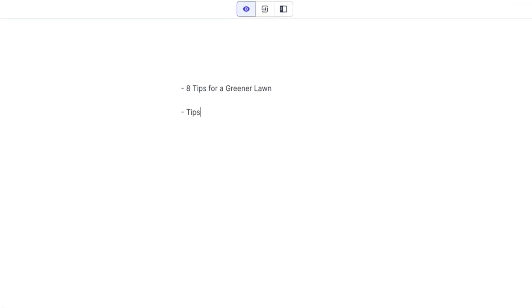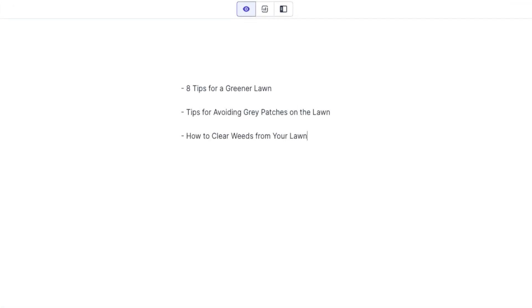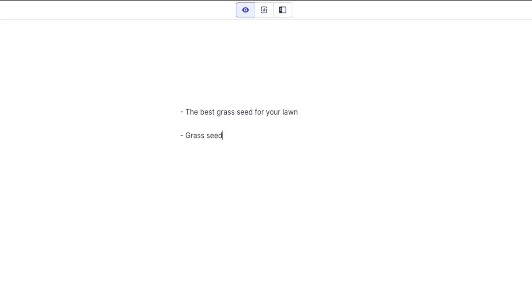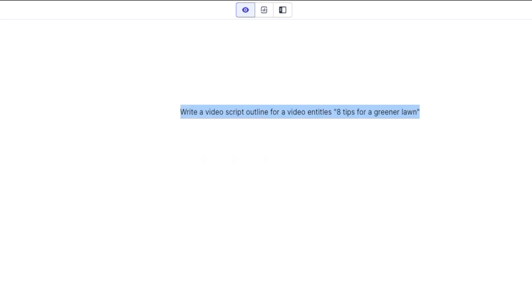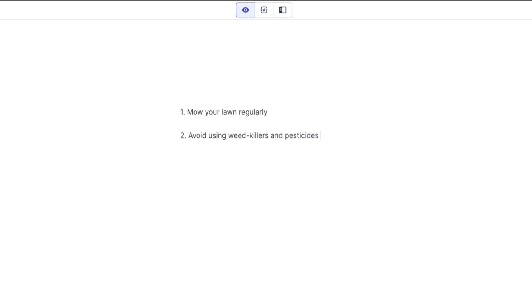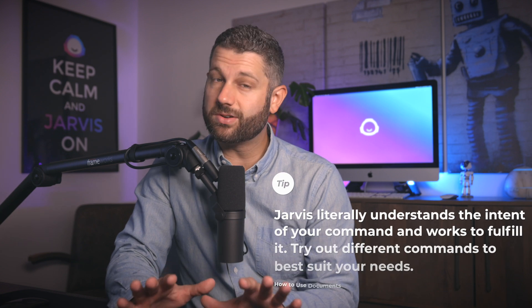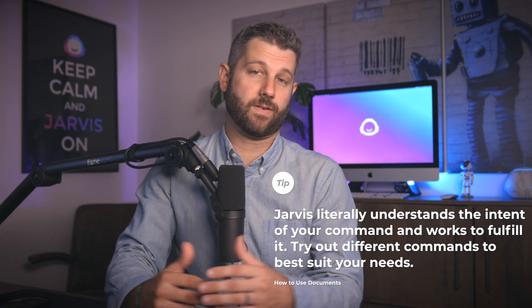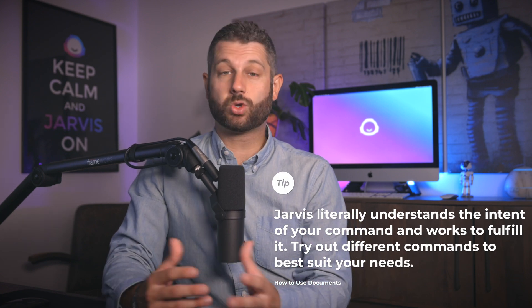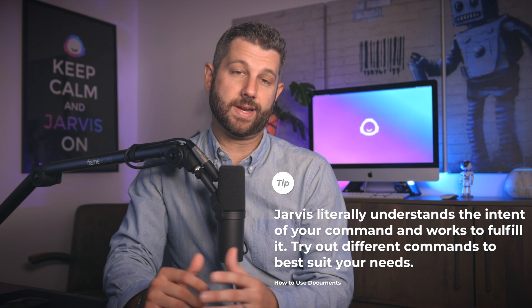Using thousands of commands, you can ask Jarvis to do things like write some blog post titles about lawn care, write some ad headlines for grass seed, or write a video script outline for a video titled 'Eight Tips for a Greener Lawn.' There are some commands Jarvis will follow better than others, but there's not just one set list of commands he's programmed to run. He literally understands the intent of your command and works to fulfill it. So try out different commands to best suit your needs.